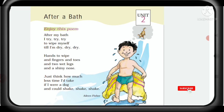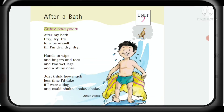Now I am explaining in English. In this poem the child is telling what he does after taking a bath. He tells he wipes himself till he becomes completely dried.